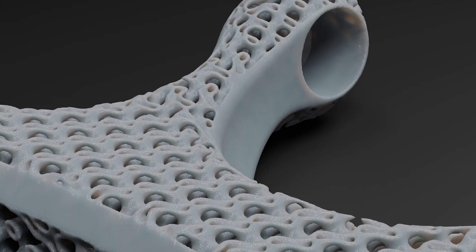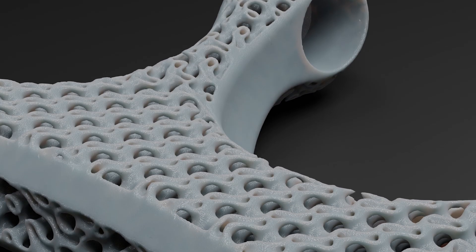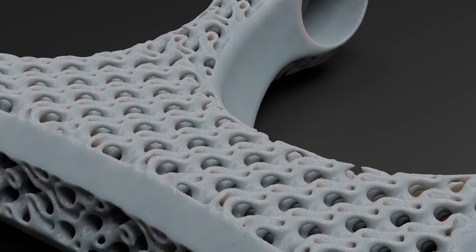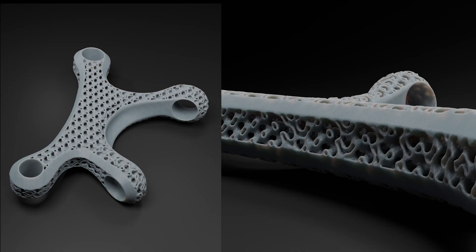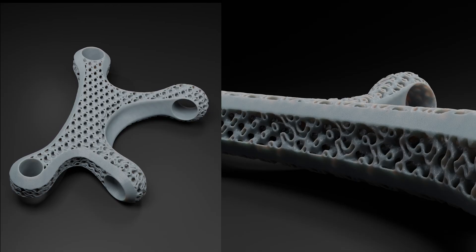In this tutorial we'll build a full grasshopper definition to create lattice structures inside any geometry.